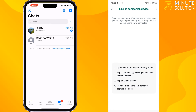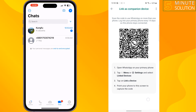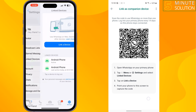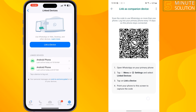Now go to your first phone and open WhatsApp. Tap on Settings, then tap on Linked Devices, and tap on Link a Device.